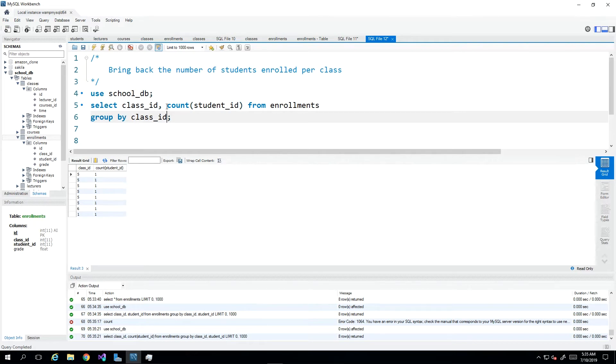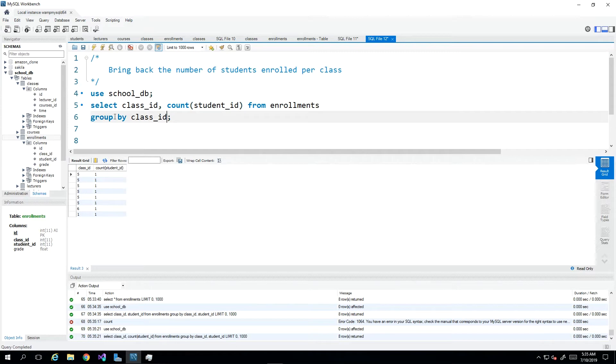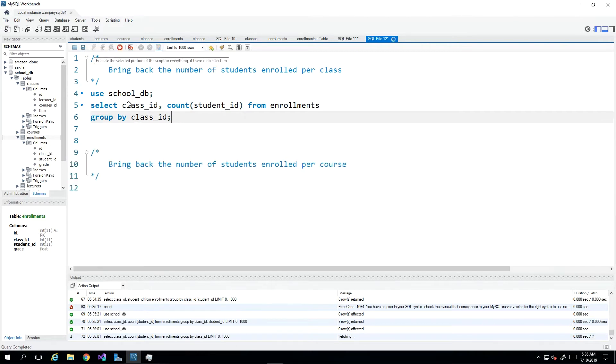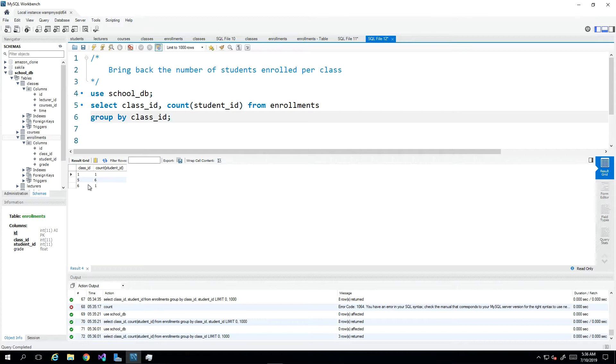And remember that once we wrap a column inside of one of these aggregate functions, we don't have to and probably shouldn't be including it in the group by. So if I do this again and we see a better count where we have one in class one, we have six students in class five and we have one student enrolled in class number six.